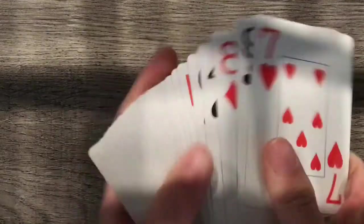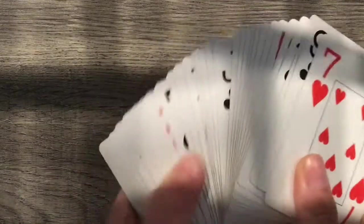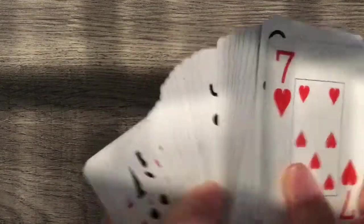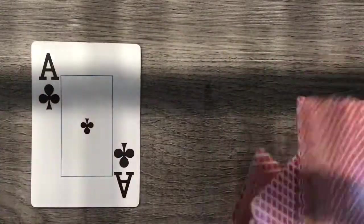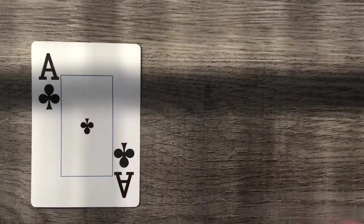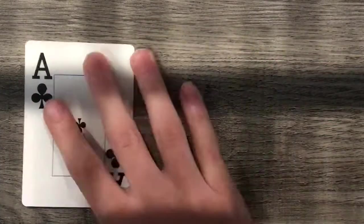As you can see, all of the cards are different. And you'll have your audience member pick a card. I'm just going to pick a random card and we'll be using the Ace of Clubs today.